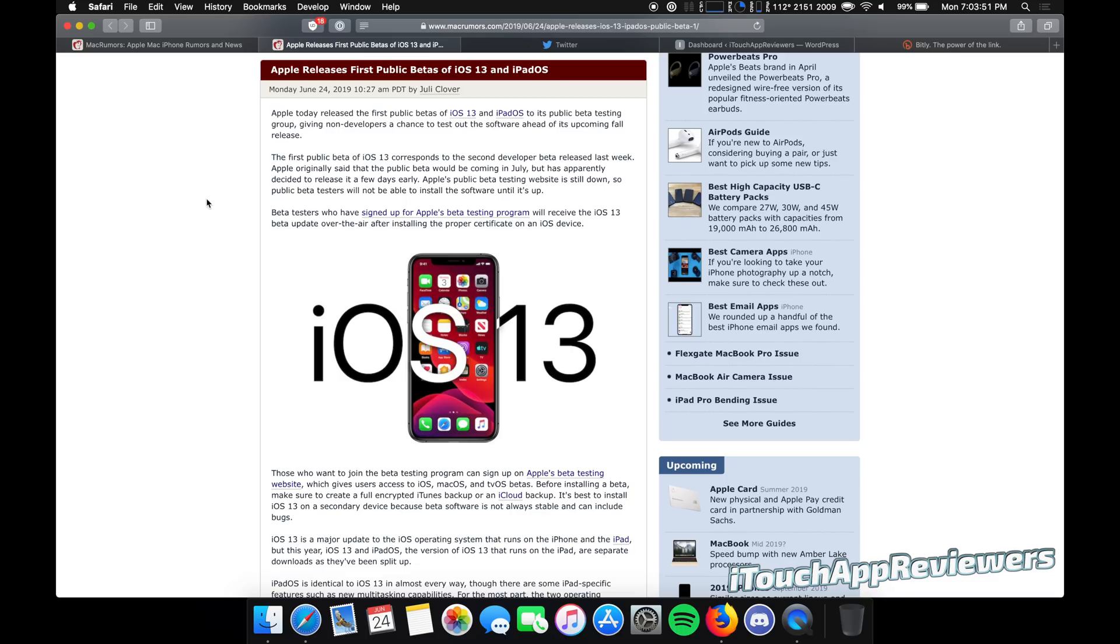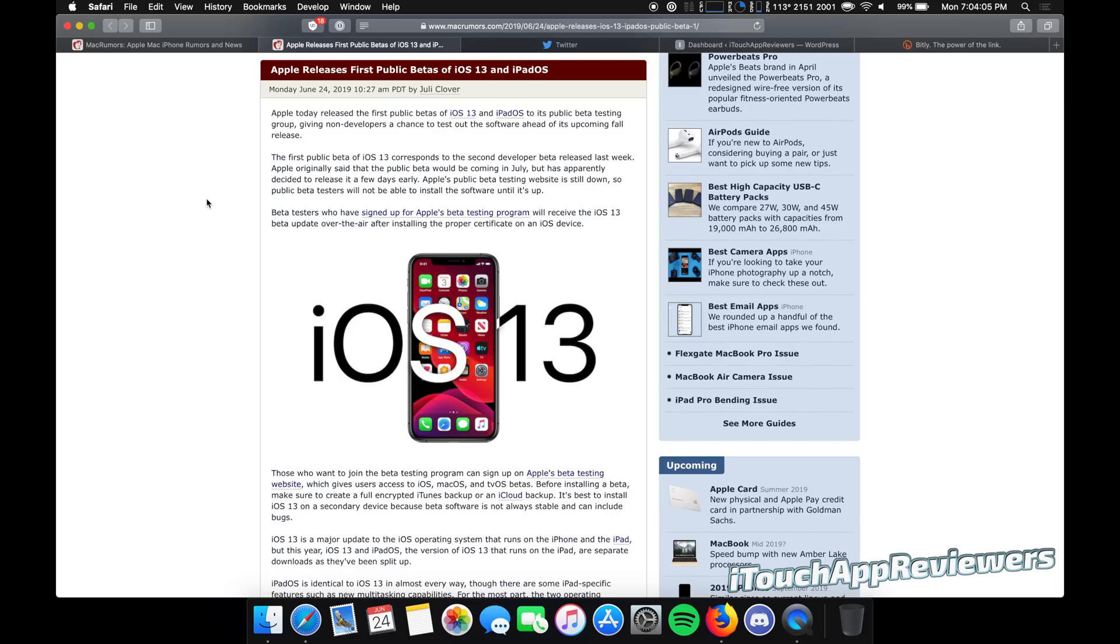Hey guys, what's up? Welcome back to iTouch App Reviewers. In this video, I want to talk to you about the first public beta of iOS 13 and iPadOS. These have both been released today, so if you want, you can go ahead and install iOS 13 public beta 1 on your devices.